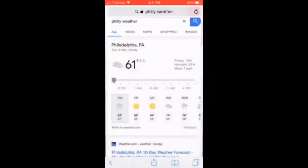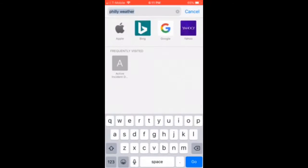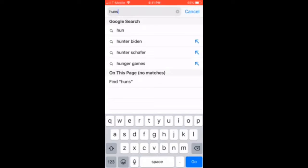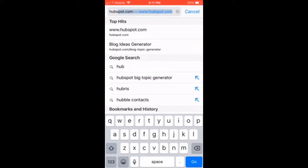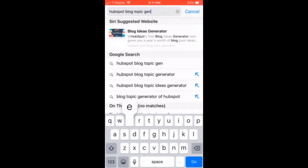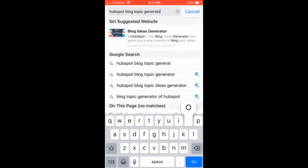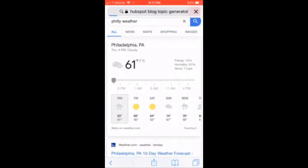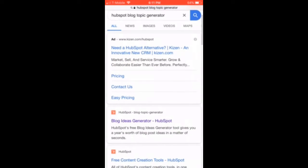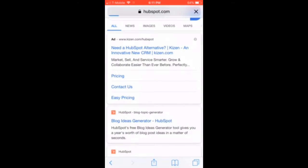First, we're going to search HubSpot Blog Topic Generator and go to the site. You just basically Google it, click on it, and there it is.